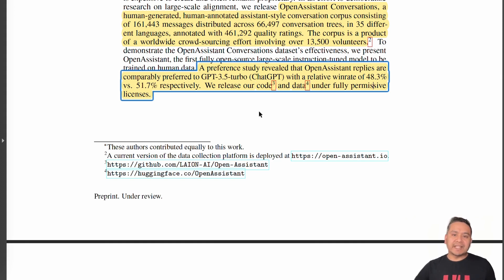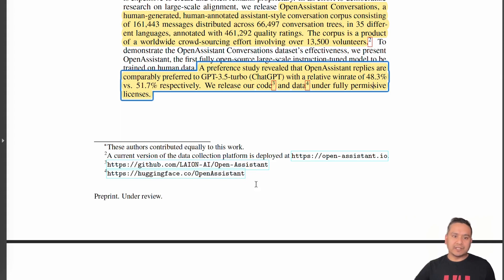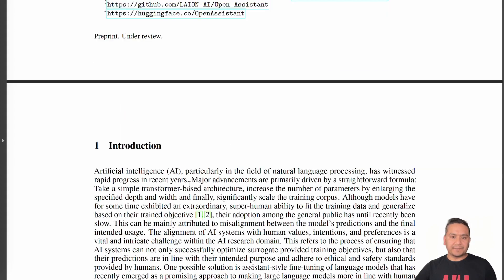We release our code and data under fully permissive license so that you can use it. And the link is also provided here.